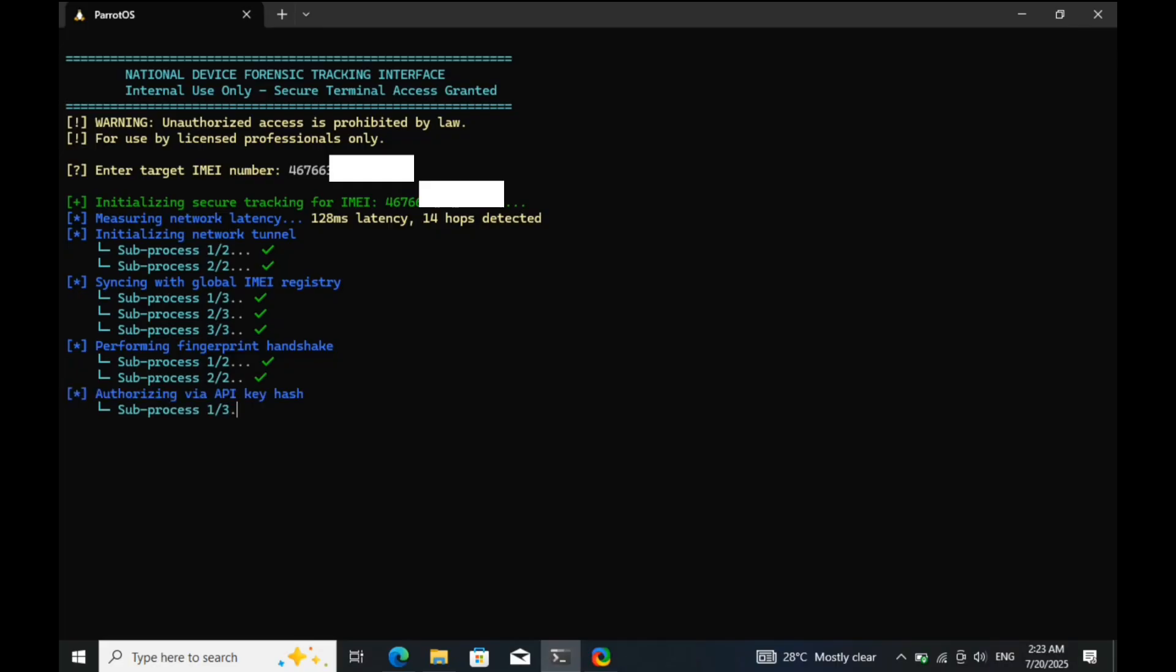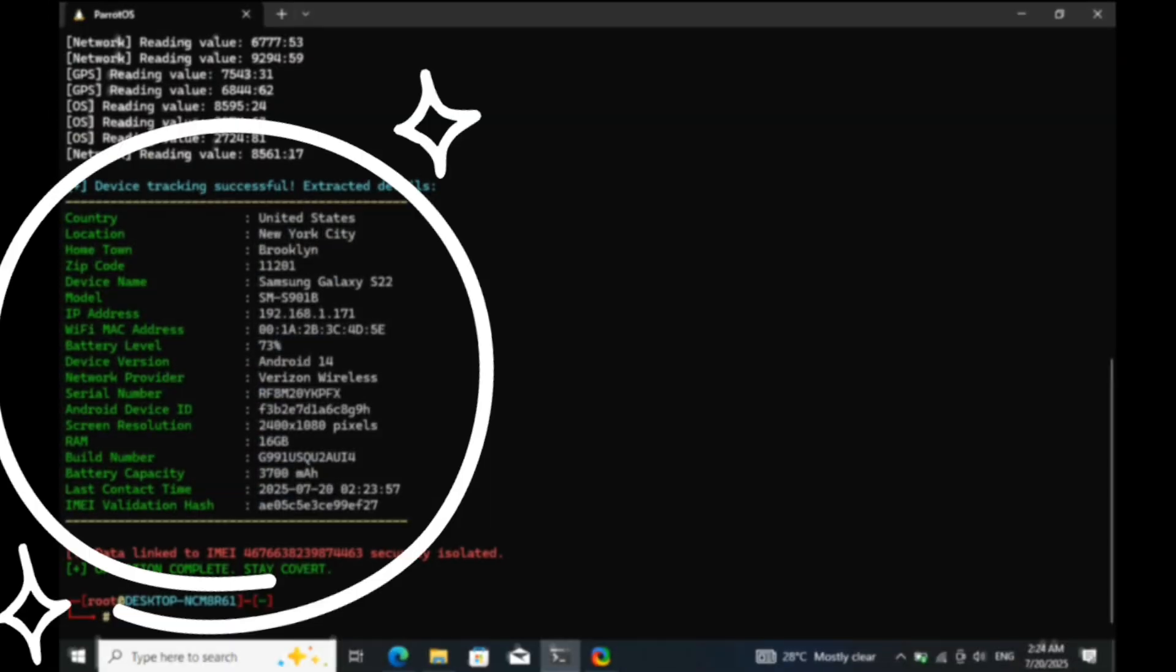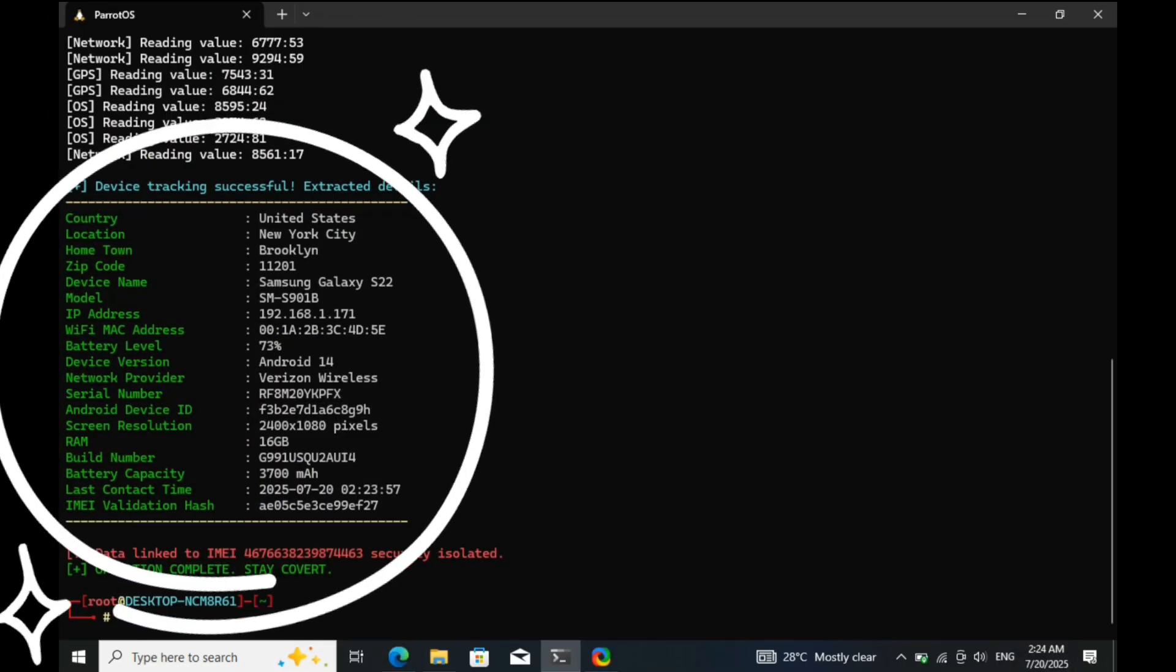Welcome to my channel. In this video, I'm going to show you how to track the location of any lost phone using its IMEI number.